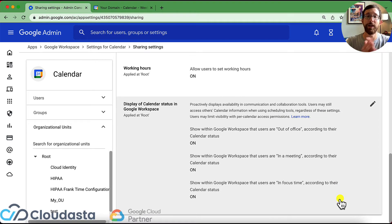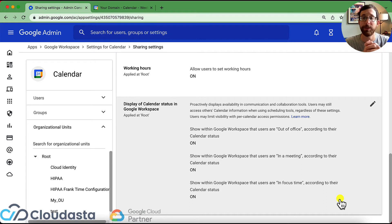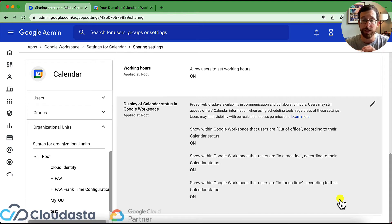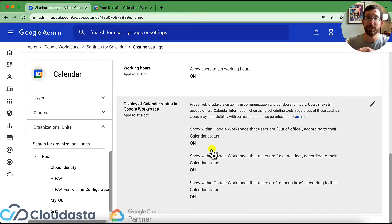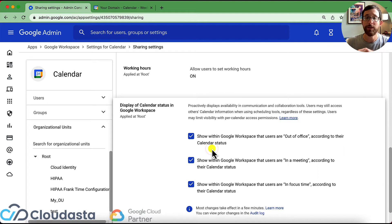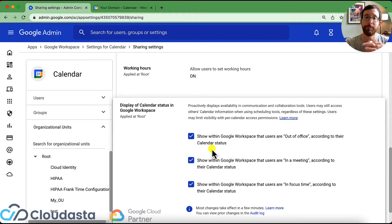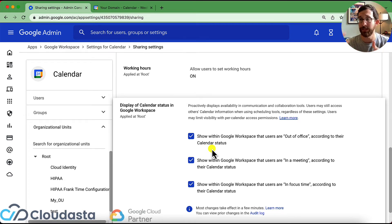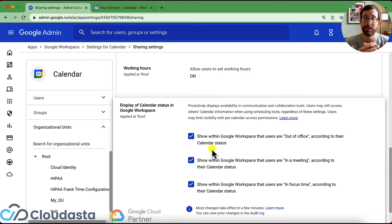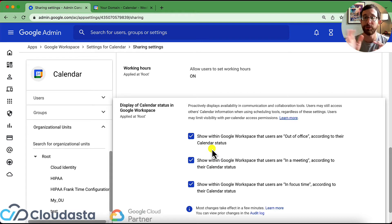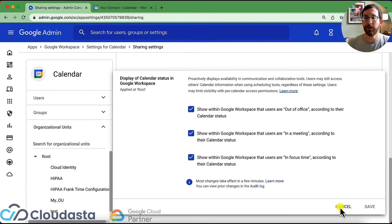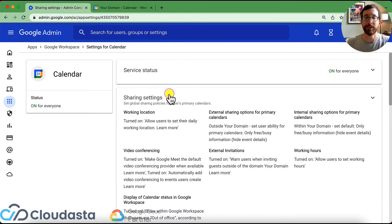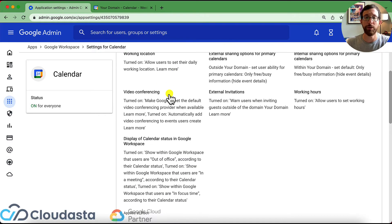And then displaying the display of calendar status within Workspace. So calendar has been able to really evolve in the designation of events, right? So you've had out of office for a while, now you have this in a meeting, in focus time. So you can toggle these statuses on. So that way, if somebody is trying to book me or do something, they can more easily see what I am doing rather than it's kind of just being this blank stare of they're just busy. And I don't know if that means they're in a meeting, if they're out of the office, if they're just in their office focusing. So if you want to toggle these on, there's a little bit more transparency there. All right, let's get out of our sharing settings. Let's scroll on down.